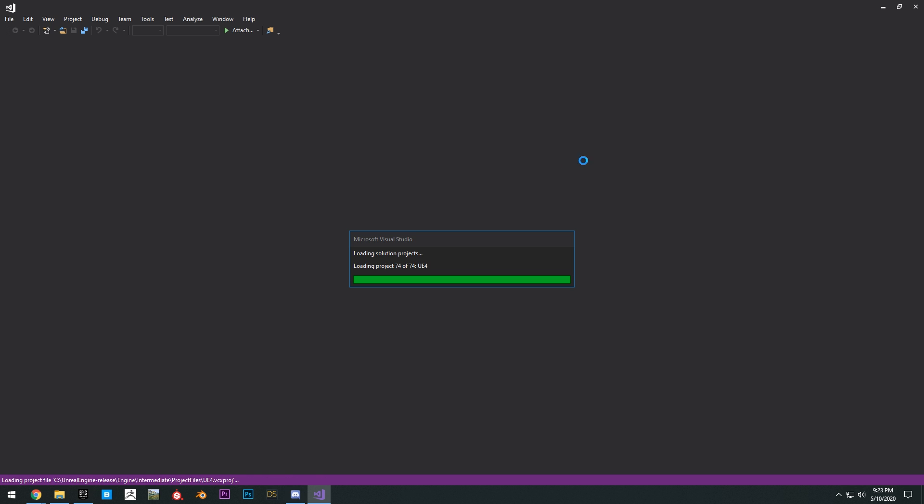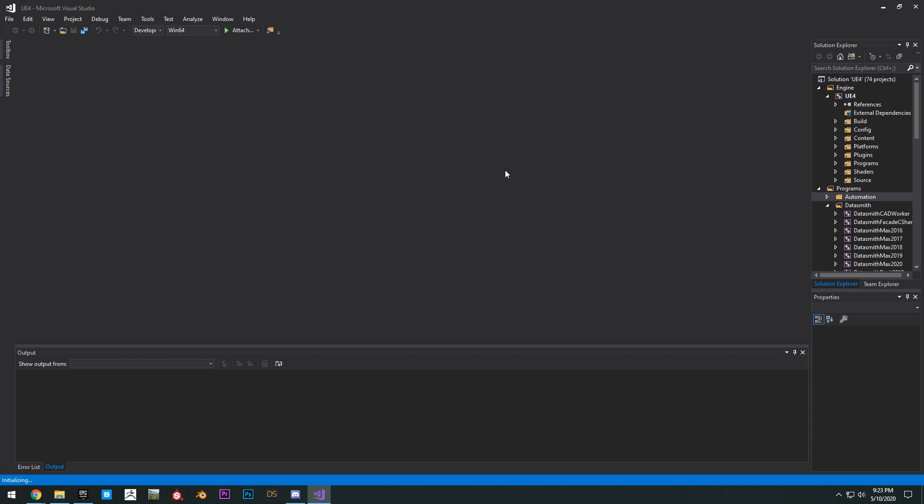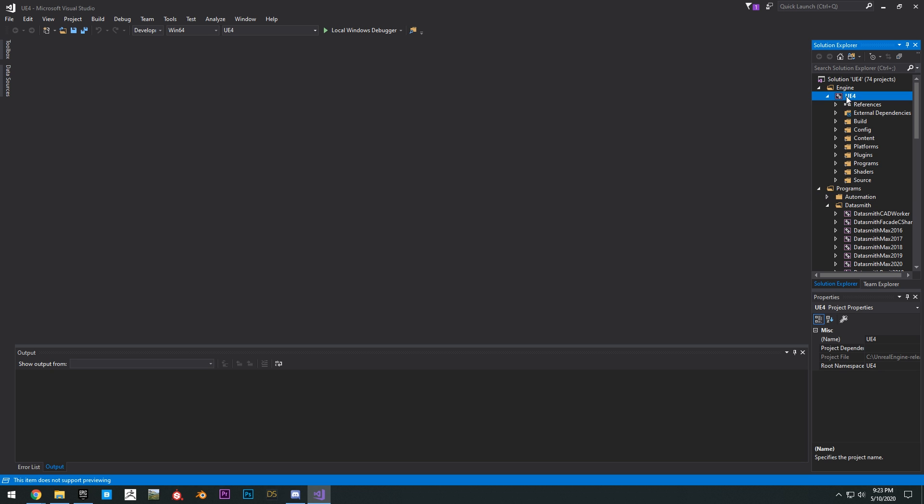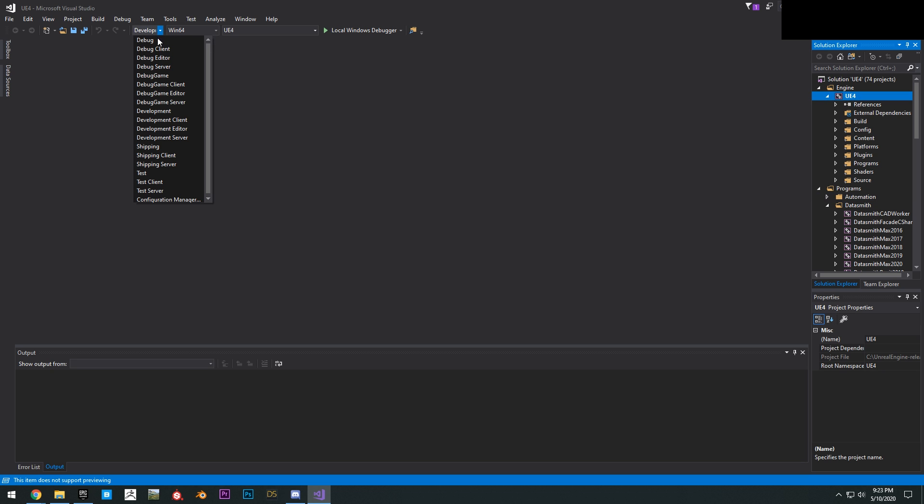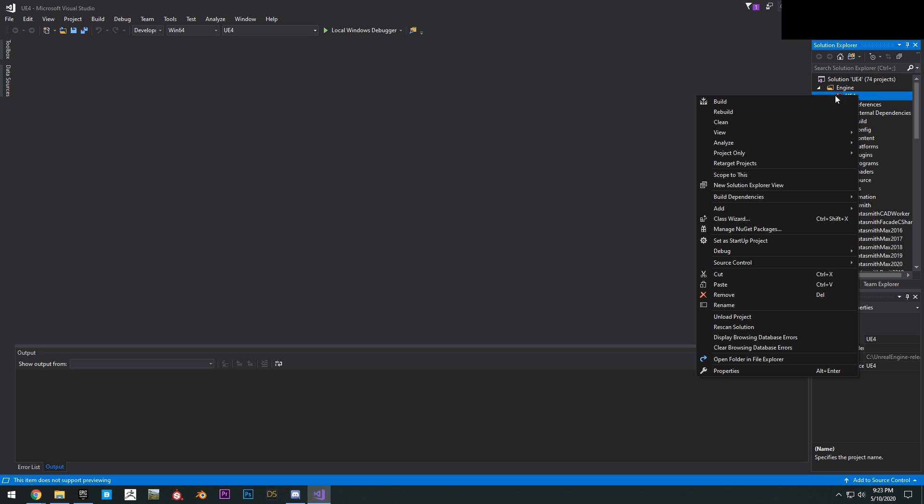Once Visual Studio loads up, you'll see Unreal Engine right here. Basically you want to build Unreal Engine, so you want to change this right here to Development Editor and then the Solution Platform to Win64. Then click on UE4 right here, right click and click build.